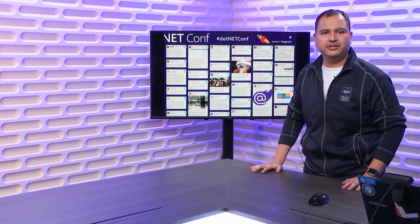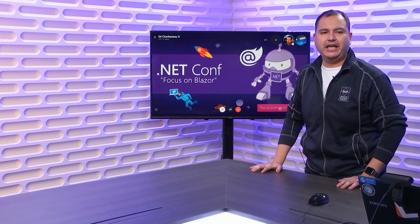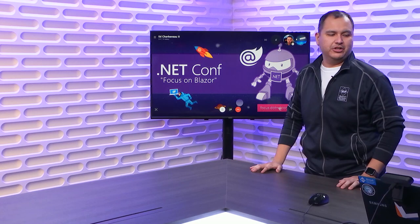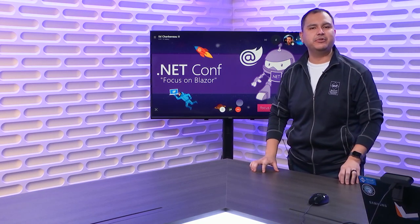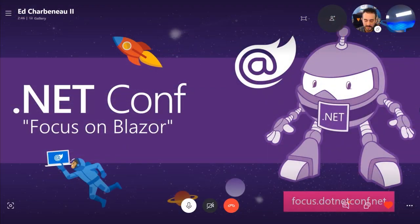Next presenter on the Skype call, we have Ed Charbonneau, who is going to be talking about authoring custom components on Blazor. It's going great. Thanks again for having me on .NET Conf.